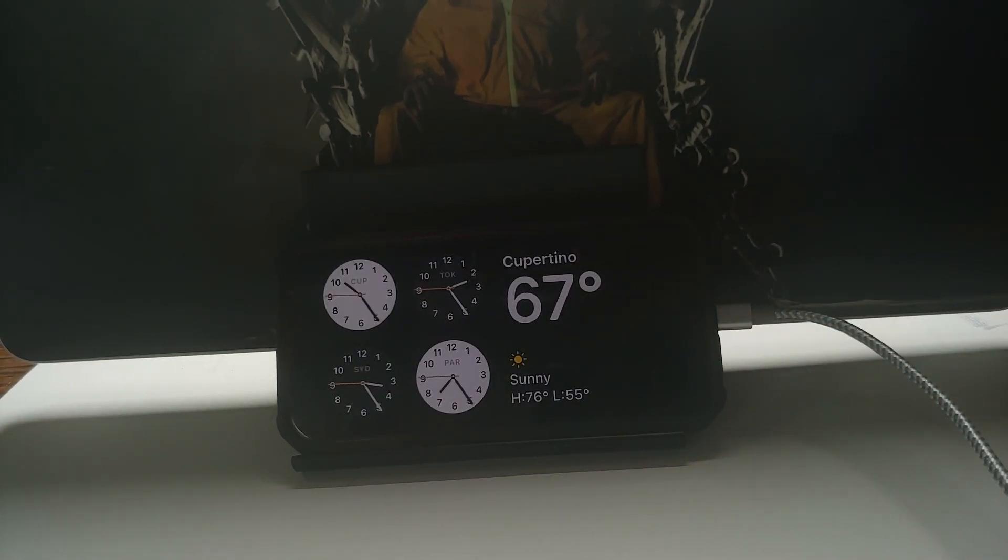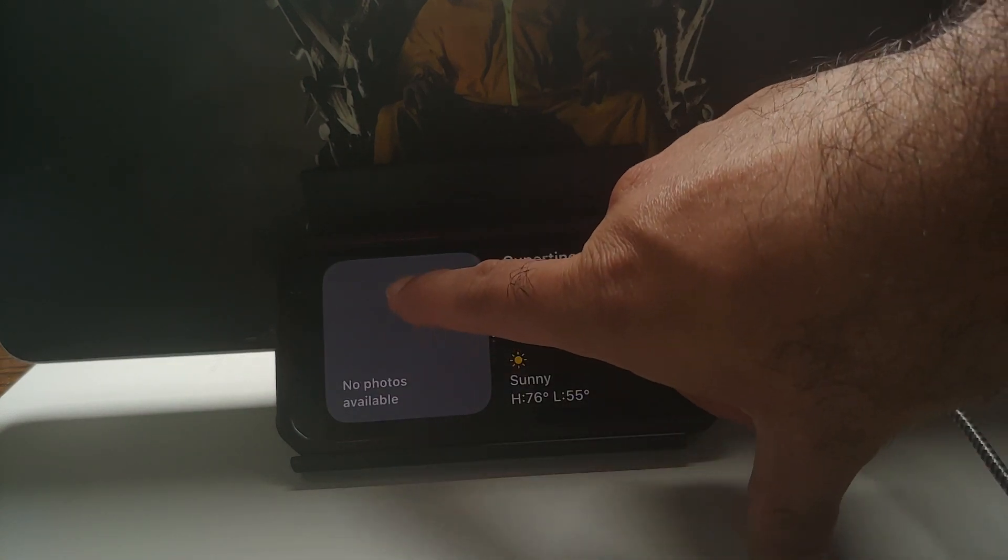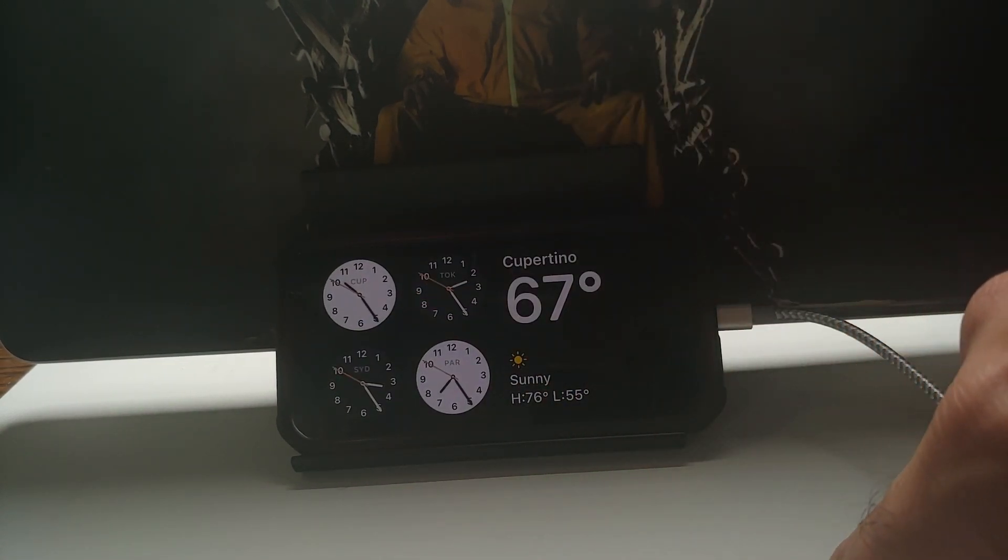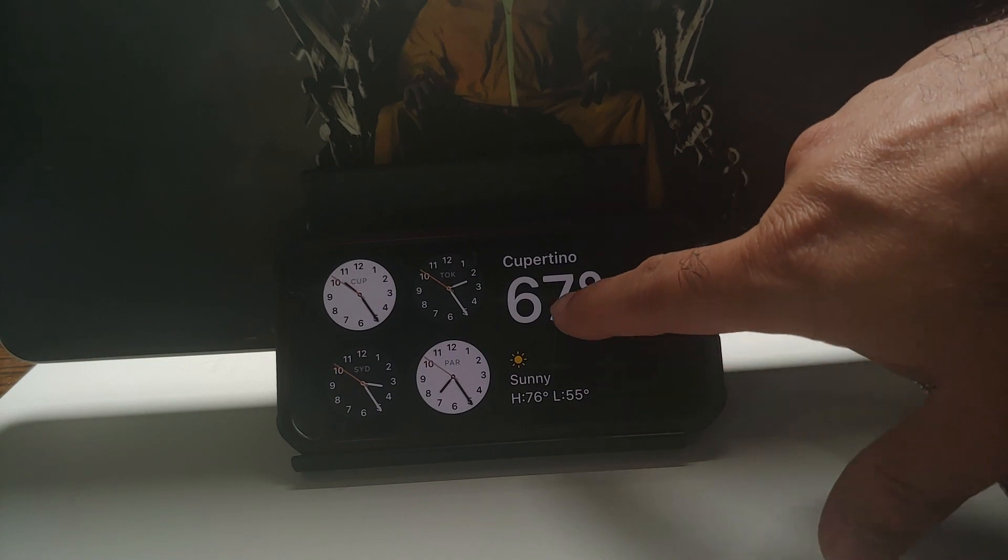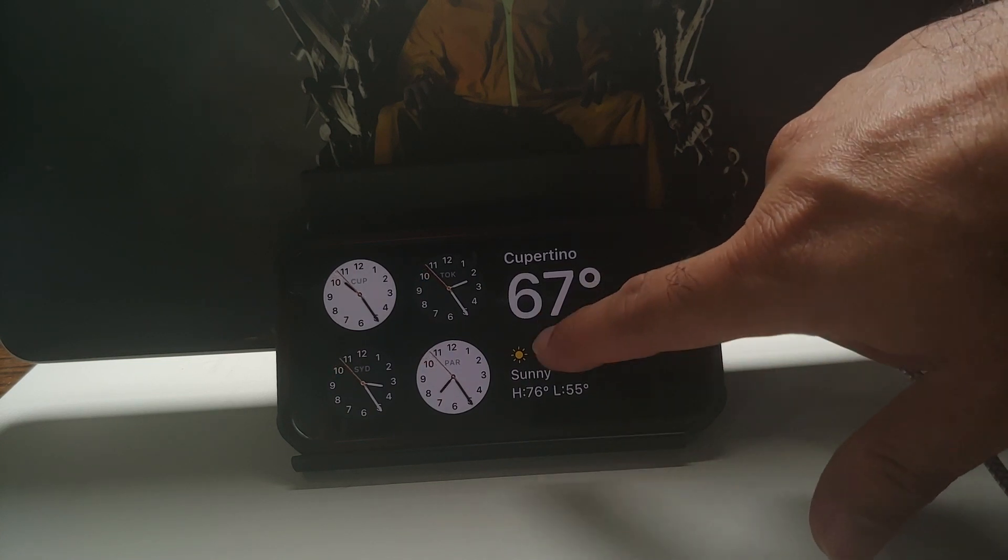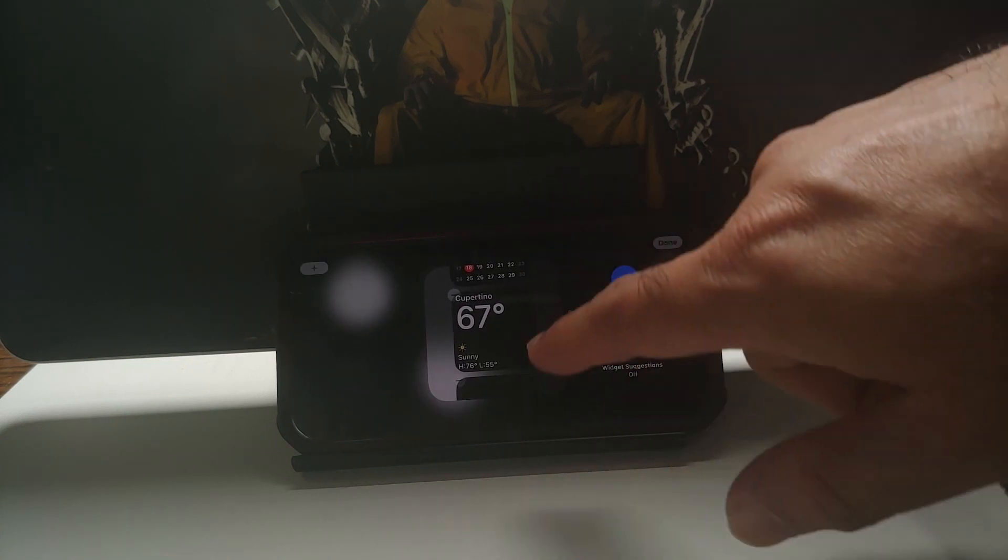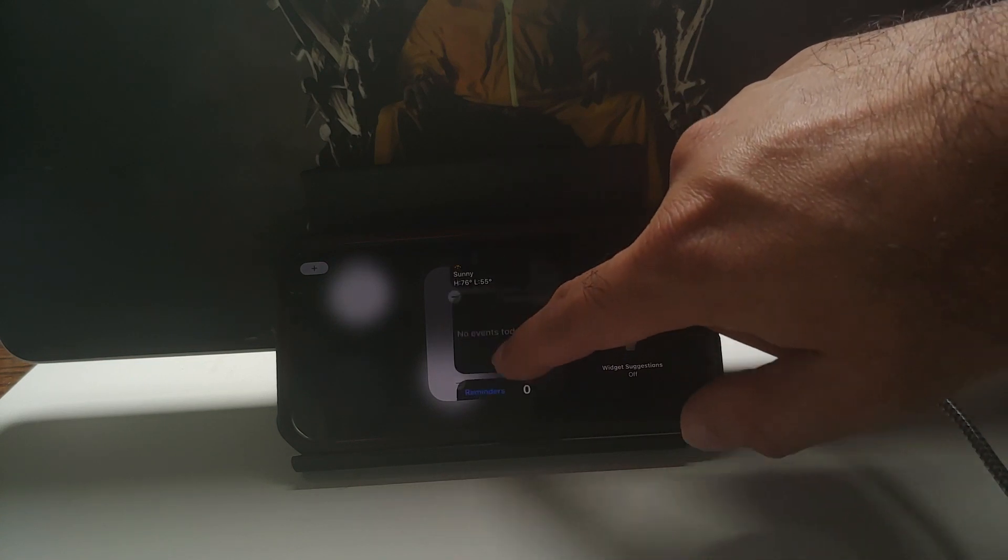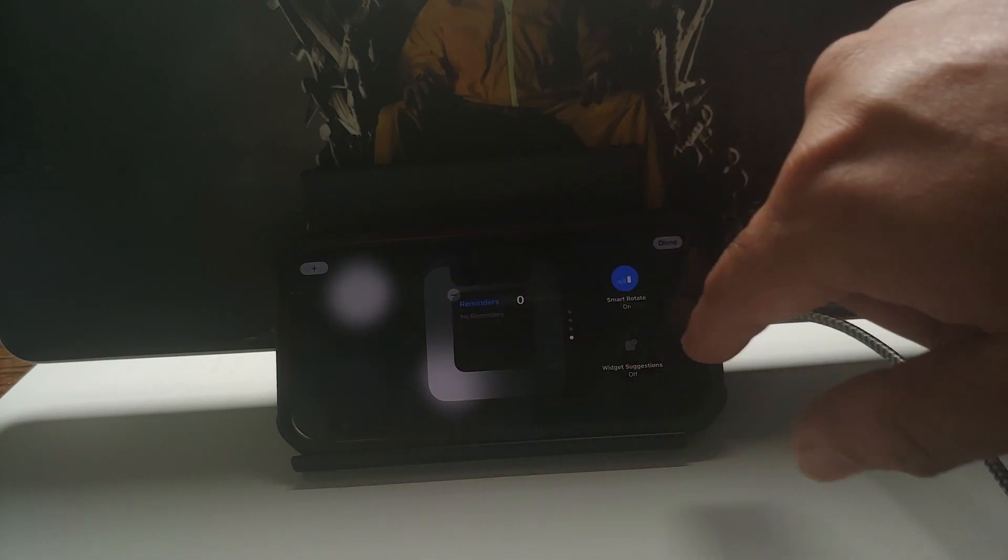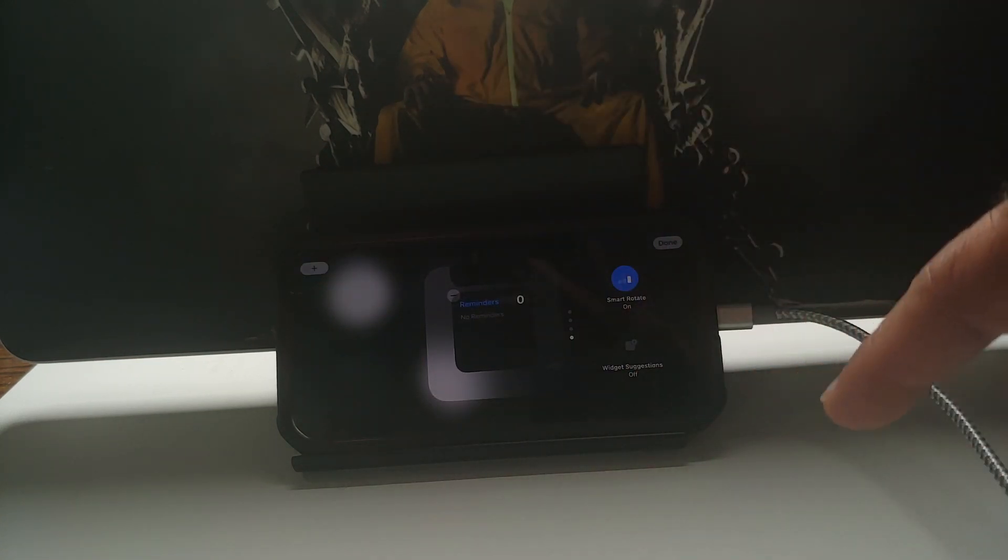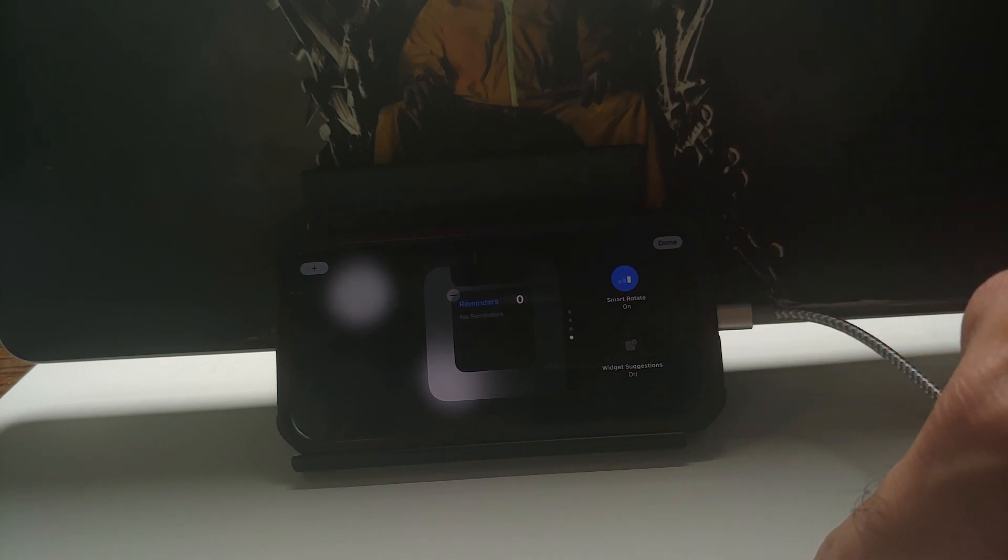Similarly, if you want to customize this side, again the same thing. Press and hold and now I can choose the widget options for the other side. Tap on the plus sign to add more widgets, minus sign to delete a specific widget, and then select Done on the top right.